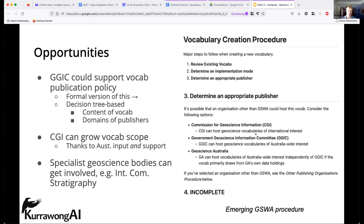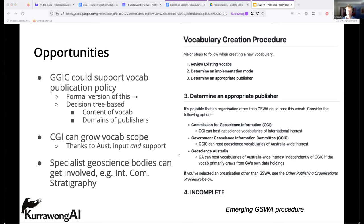Some opportunities that arise in this network: the coordinating national body could support a publication policy — perhaps decision-tree-based — that assists geological surveys in deciding where, not just how, to publish their vocabularies. The Commission for Geoscience Information could grow its scope, but as we heard yesterday, other groups such as international geochemistry are dealing with vocabularies too, so we need to look at what scope different organizations have and summarize that for geological vocabulary holders. Specialist bodies like the Stratigraphic Commission might also be involved.